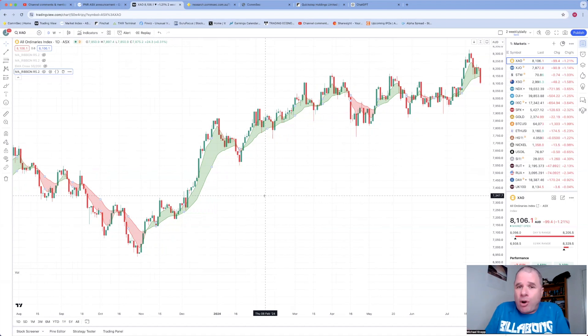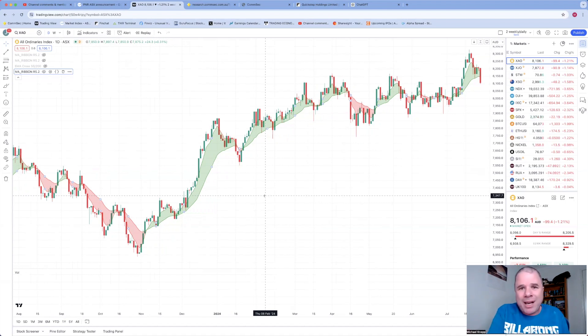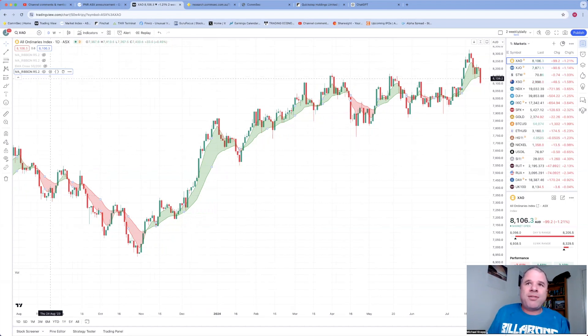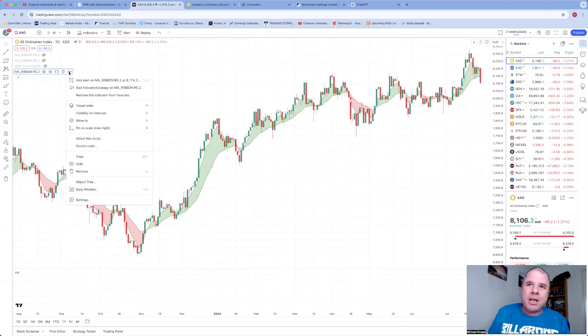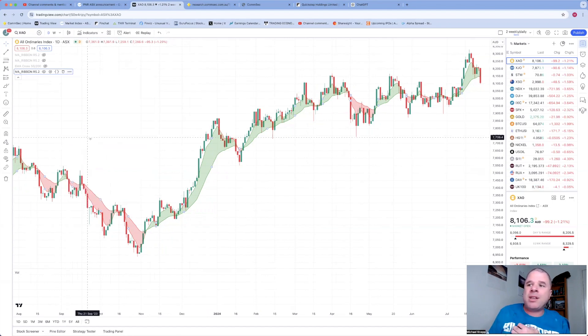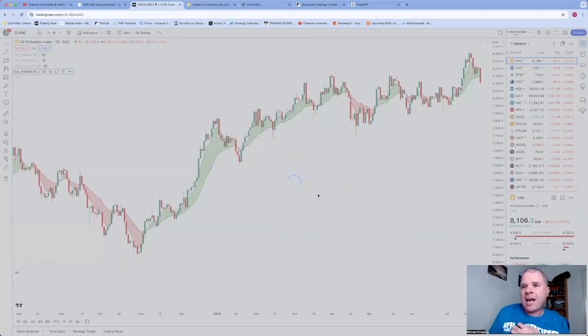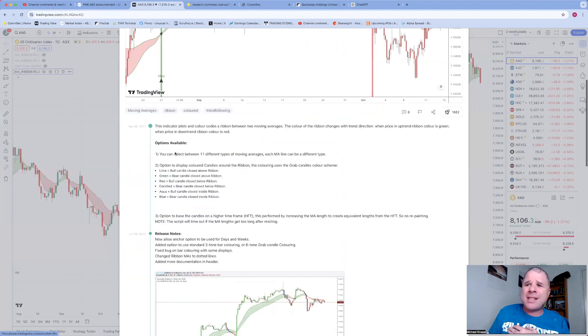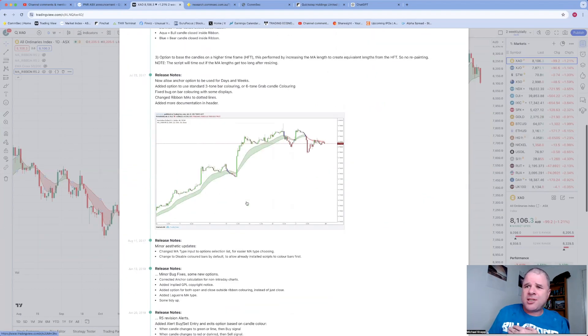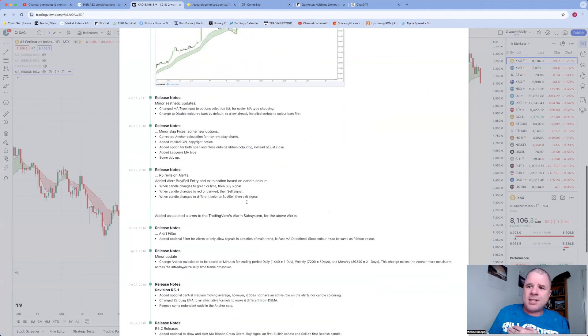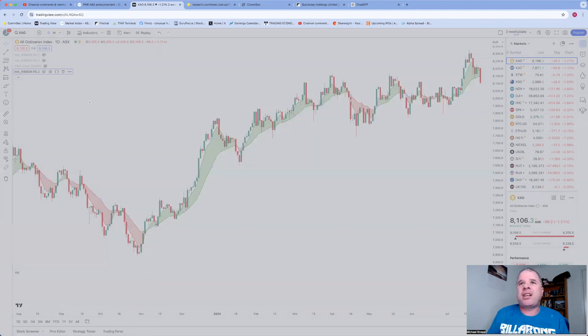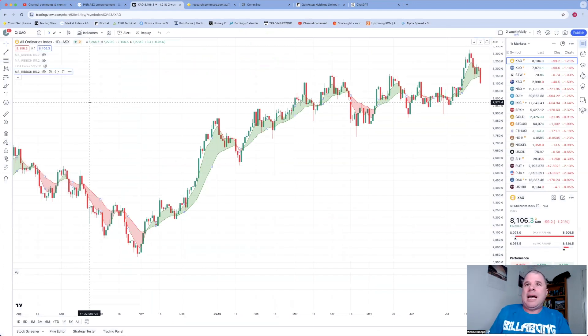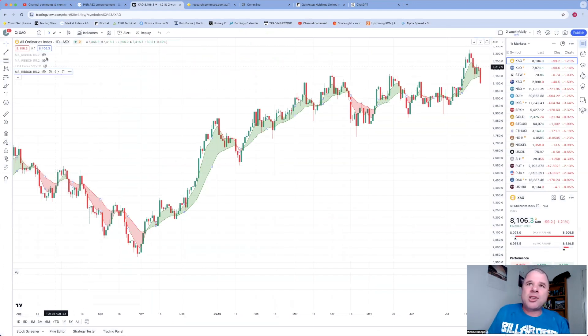So that's the MA Ribbon. It changes color when the trend or the sentiment shifts as well. Green represents to me positive sentiment, positive trend. When it's red, negative sentiment, negative trend. So all the work is really done for you. So I really implore you if you do use this particular indicator, go through the 'About this script,' have a read of that, and it goes through all these different options you can use. Very detailed.